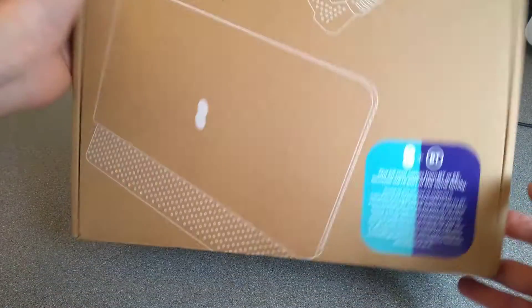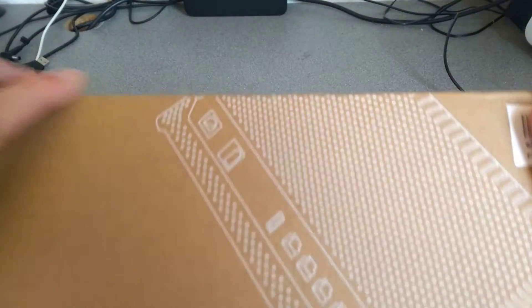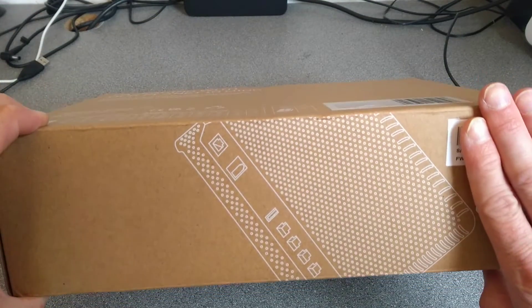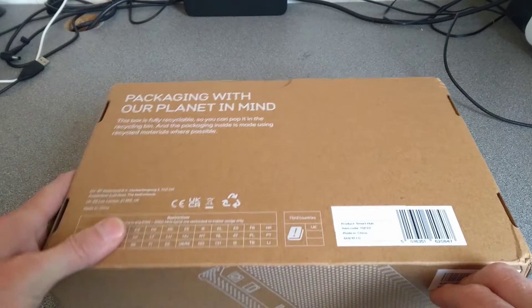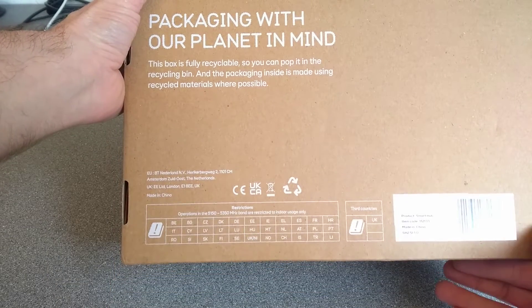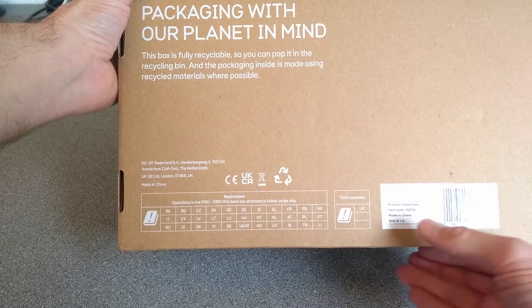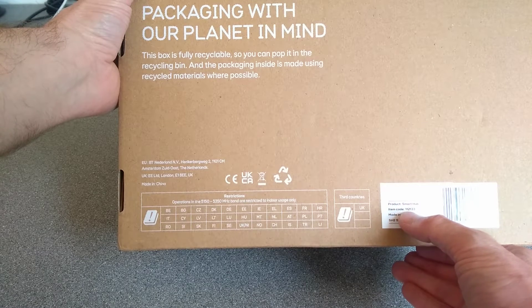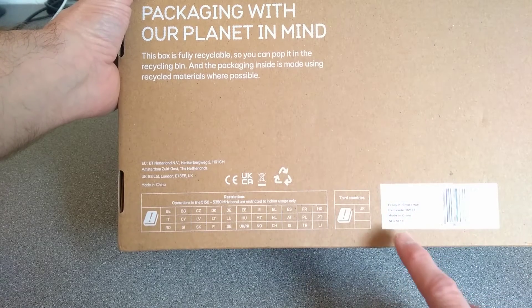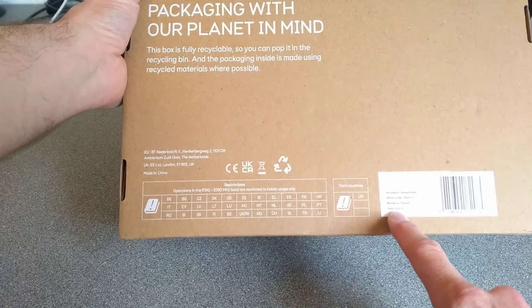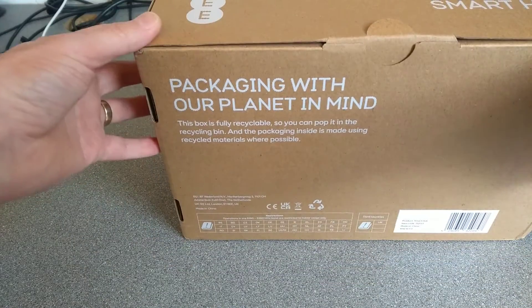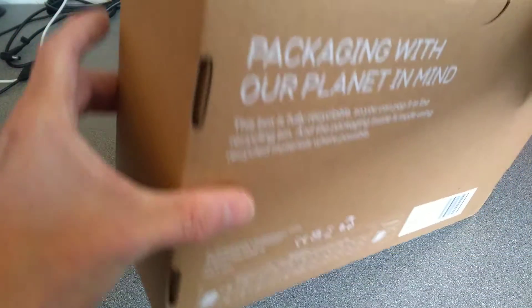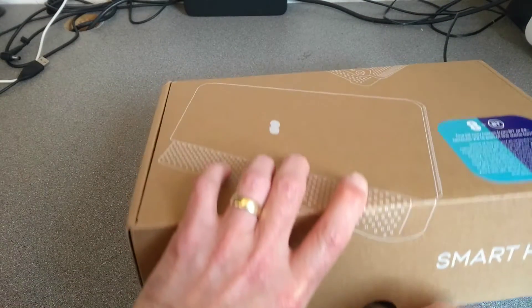This has just arrived, that's what the box looks like and the back. This is product smart hub, item code 112133, it's got SH2SI 1.0. Nothing on the ends, just cardboard, let's open it up.